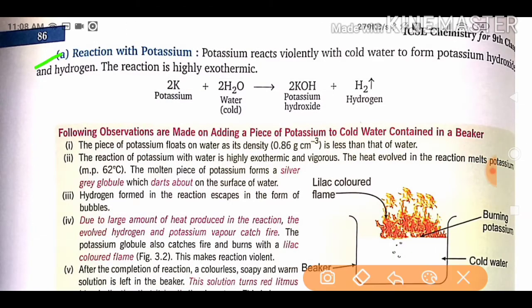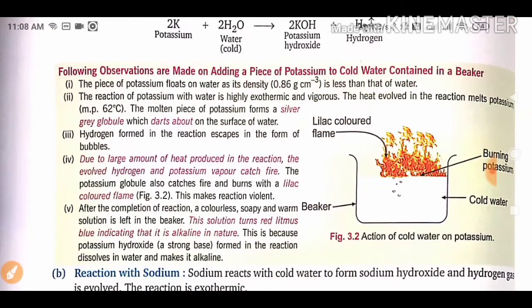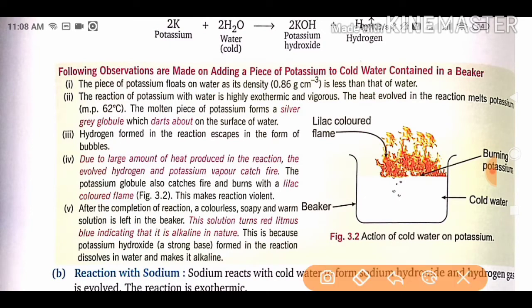Potassium reacts violently with cold water to form potassium hydroxide and hydrogen gas. The reaction is highly exothermic, meaning heat and energy are released. The equation is: 2K + 2H₂O → 2KOH + H₂. When you add a piece of potassium to cold water in a beaker, the piece floats on water because its density is 0.86 g/cm³, which is less than that of water.